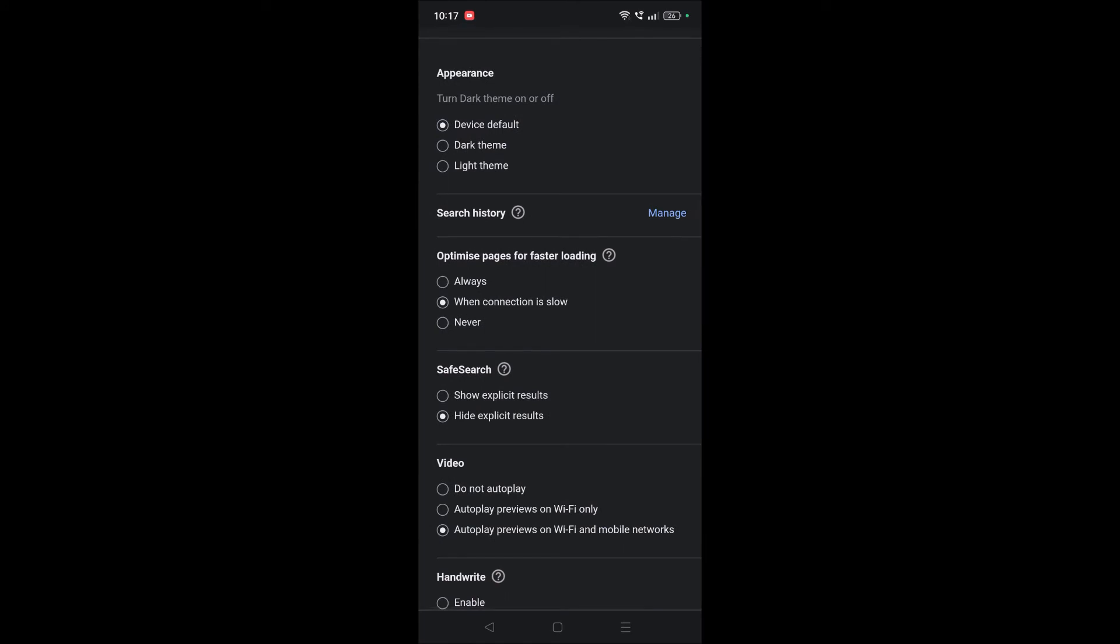So Safe Search is turned on. How can we turn it off? Just click on Show Explicit Results also. By doing this we are disabling the Safe Search so other results, explicit results also will be shown from now on.